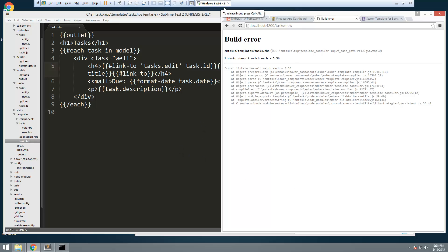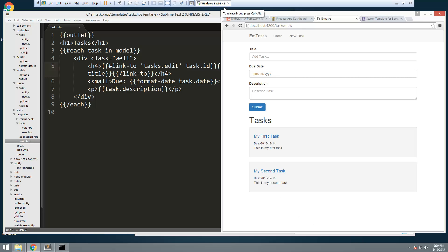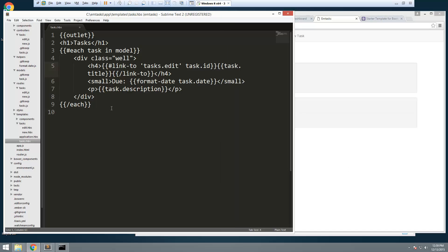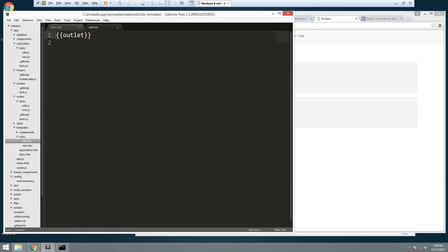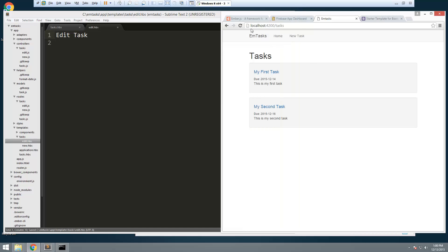We're getting an error because the closing `link-to` tag needs a slash. Now we have a link on each title. If I click it, you can see at the bottom it goes to `tasks/edit/` followed by the ID. Nothing happens yet because we don't have anything in the edit template.